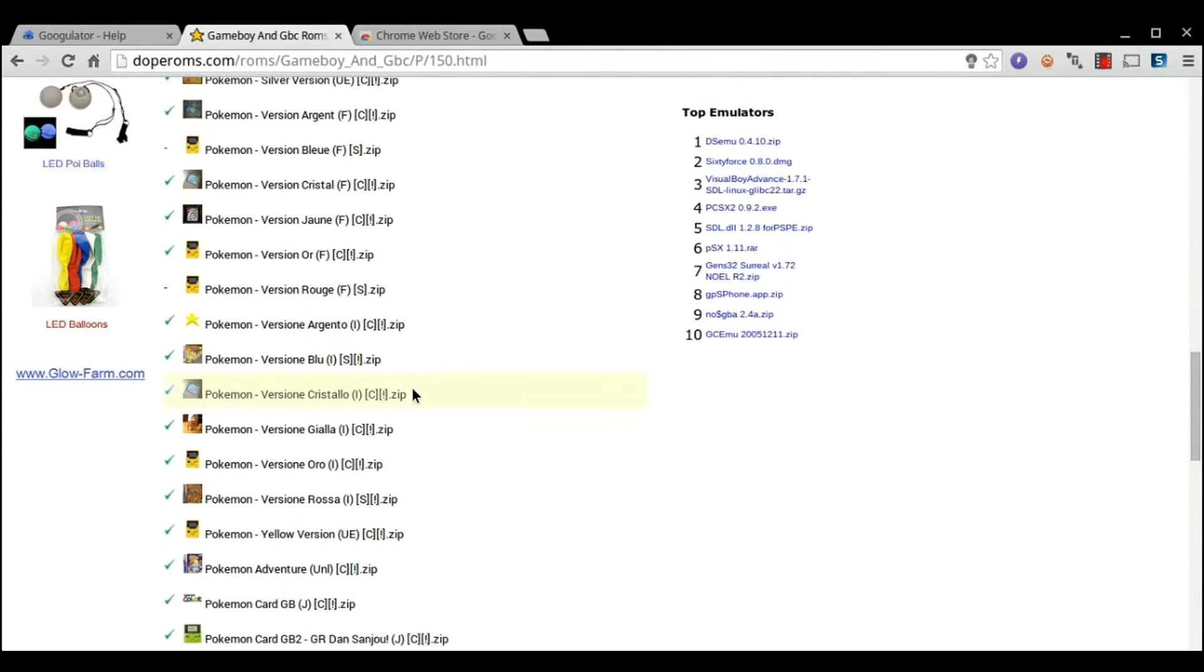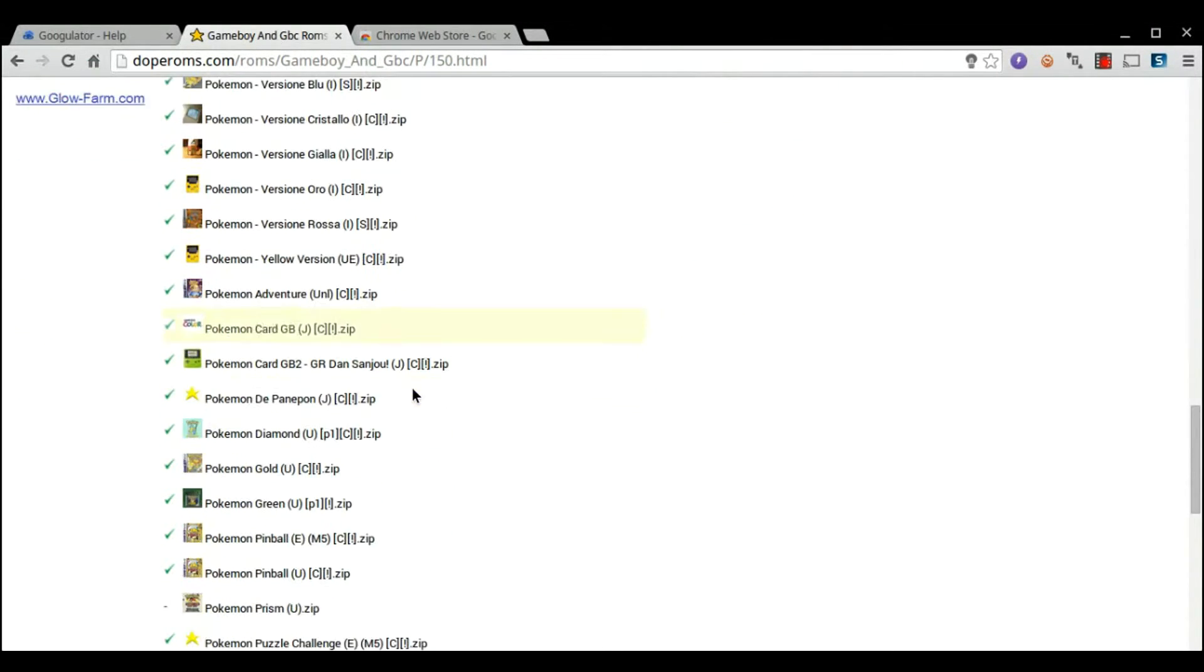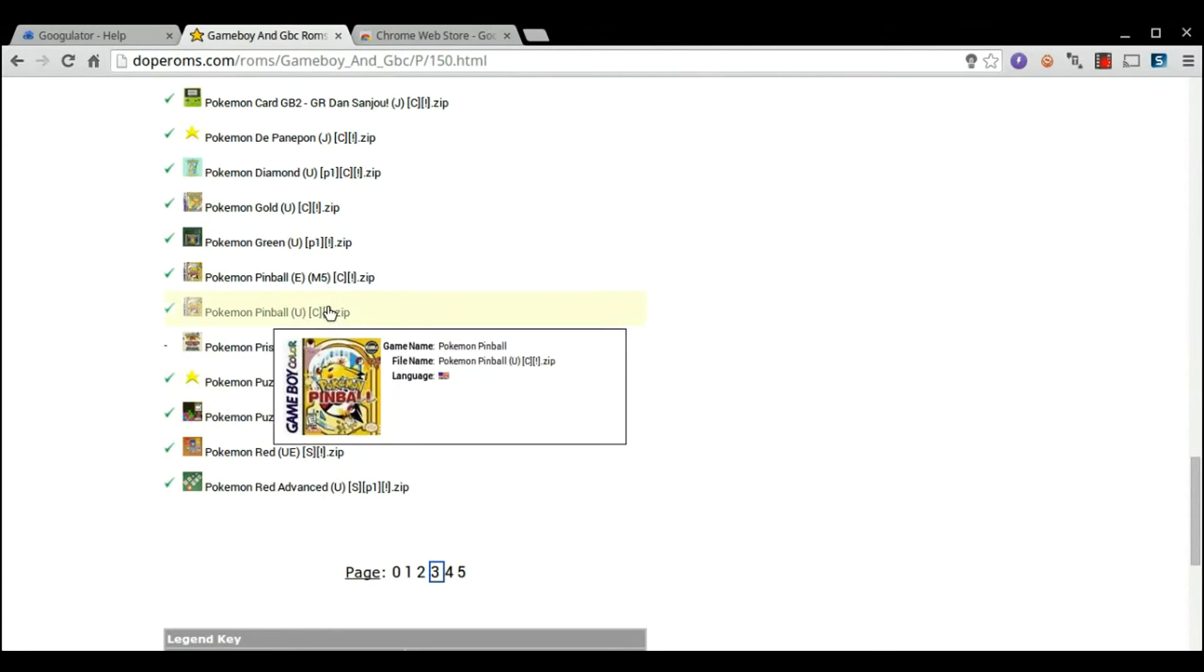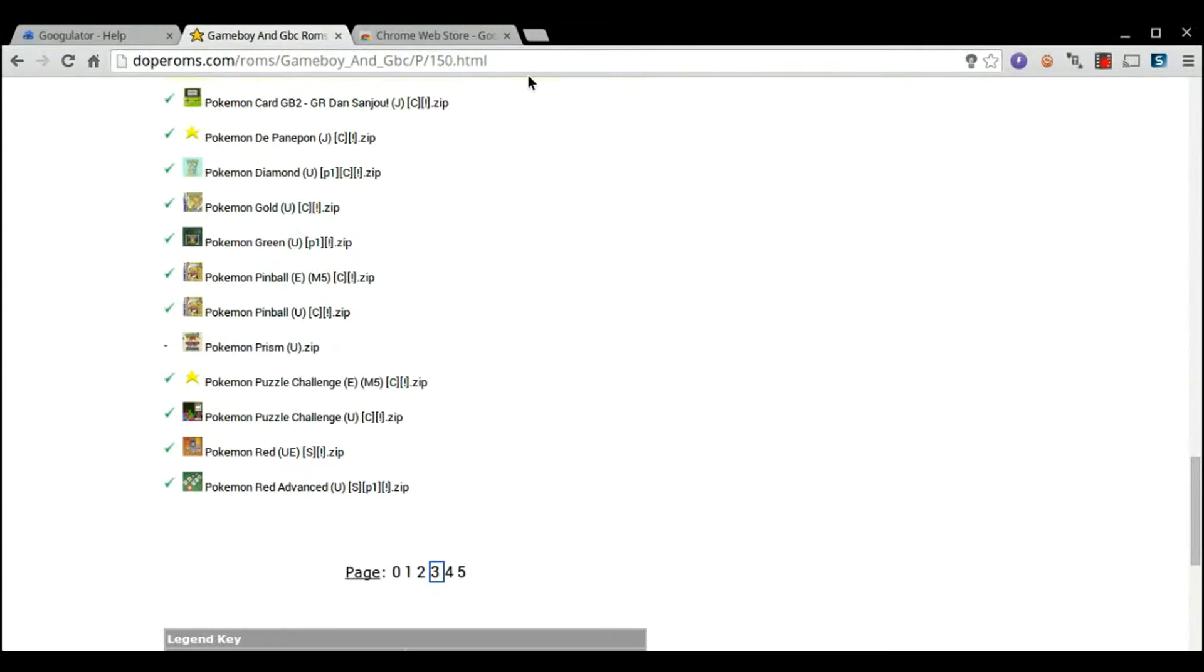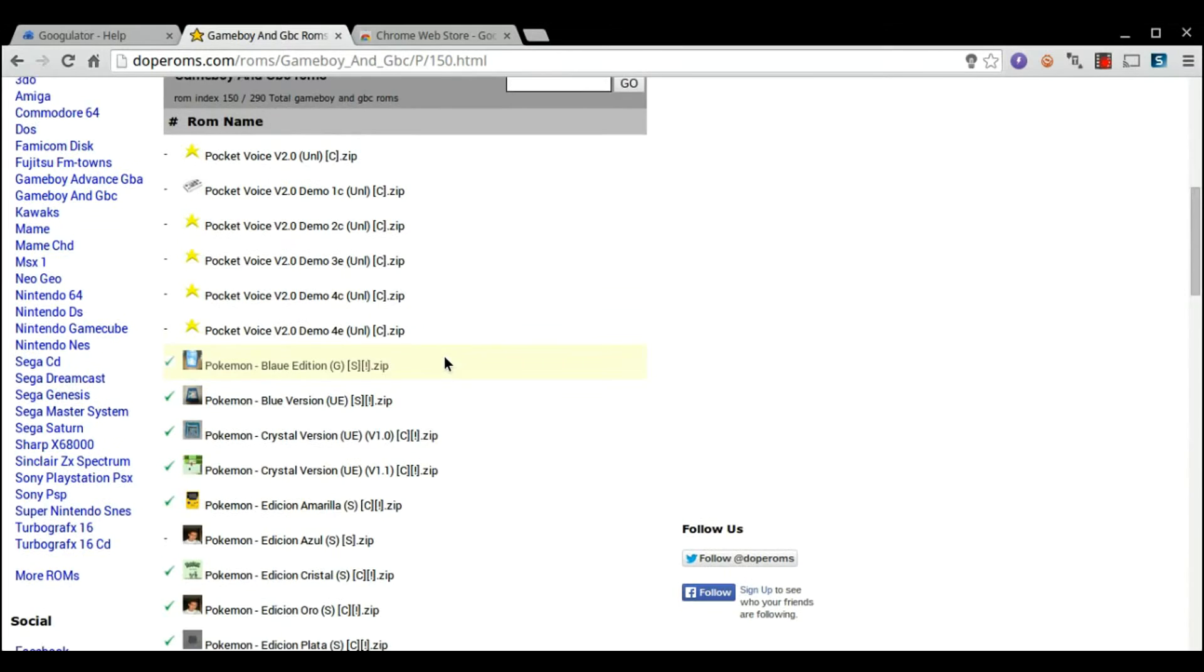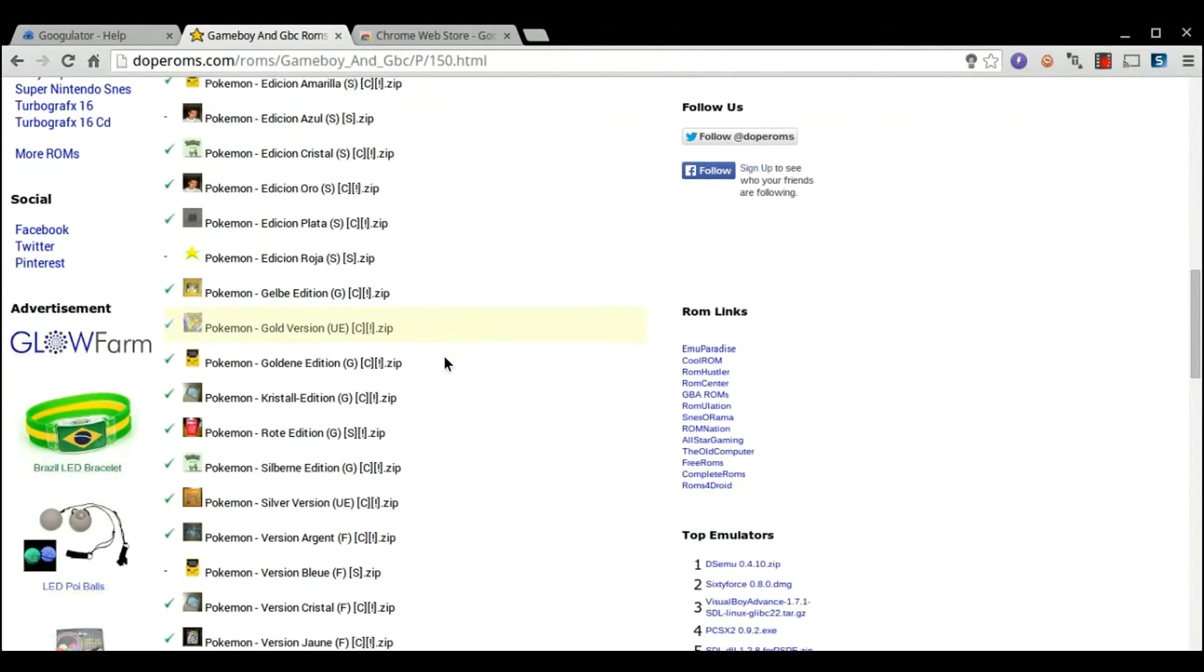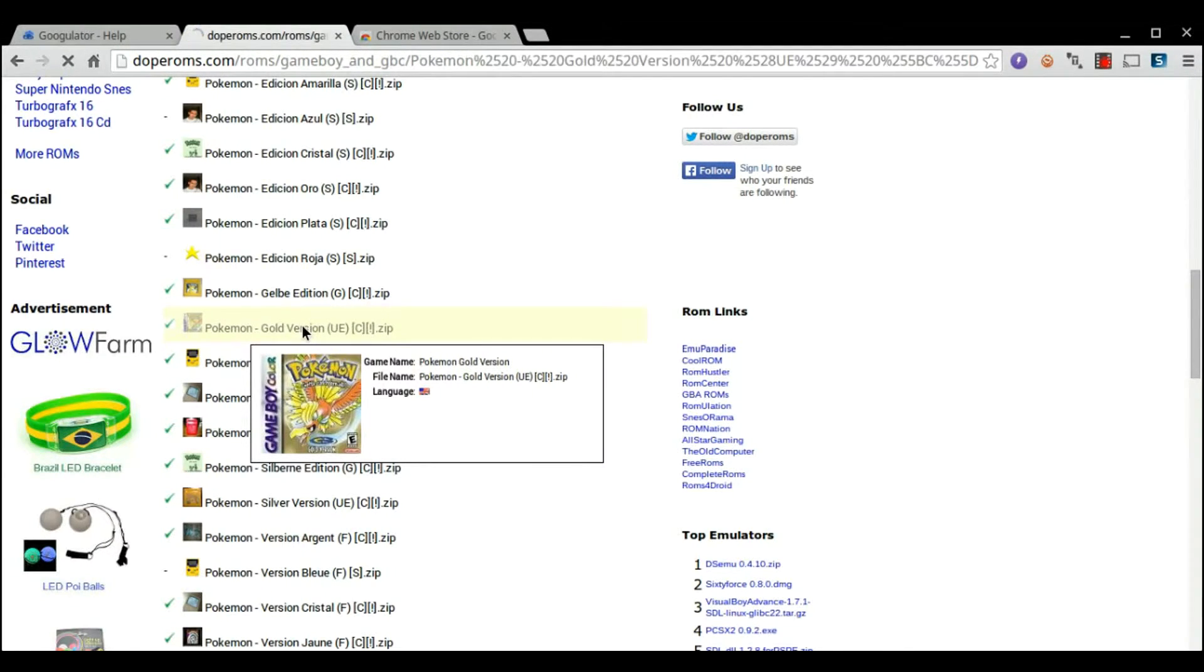All of these are different Pokemon games you can choose from. Obviously, it's up to you which one you want. Some of these don't look like the real versions. Maybe they're user created. Here's Red, here's Green, Gold, Diamond. So I have a couple loaded up. But, for now, I'll choose Pokemon Gold. Now, it looks like the right one, it's in English.